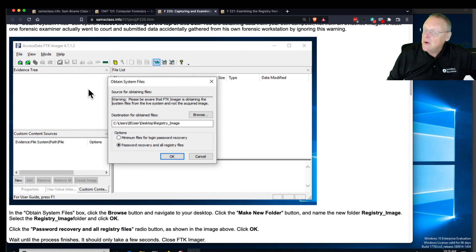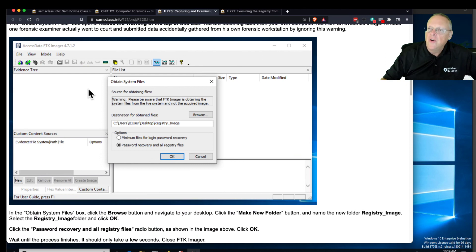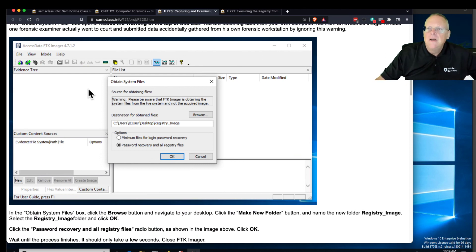However, you need a hardware write blocker to do it right, to avoid modifying the image. That's why you can only do some of it.